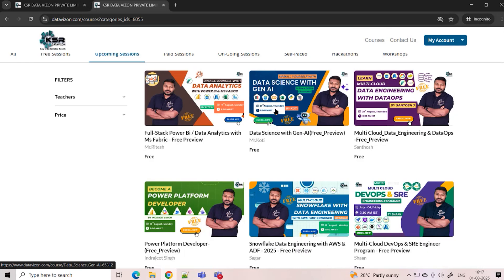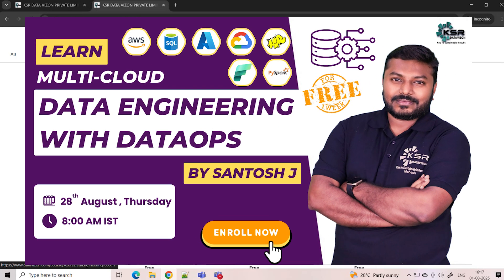Whether you're in data analytics or data science, the root is always proper data. For that, we have Multi-Cloud Data Engineering with DataOps, starting on 28th August — a Thursday morning batch at 8 o'clock. The purpose of this course is to build proper ETL pipelines: extract data from different sources, do transformations, and load it — making data available for both analytics and data science teams.